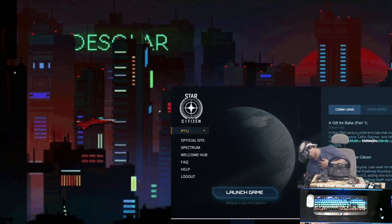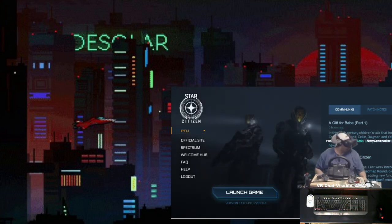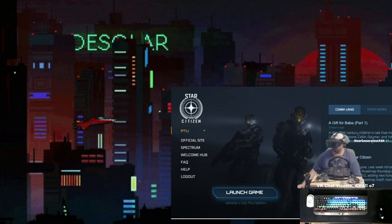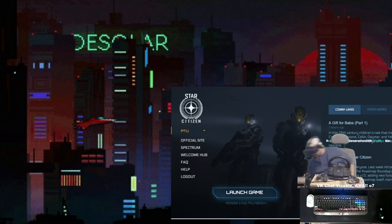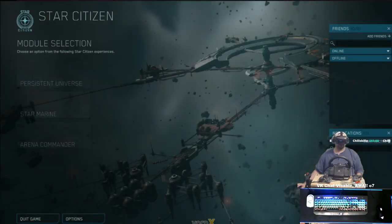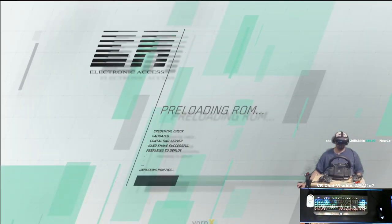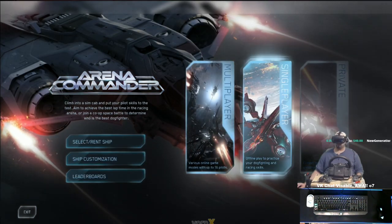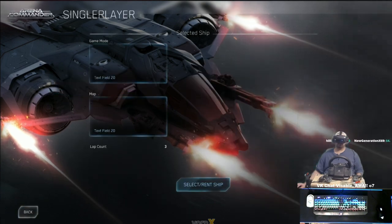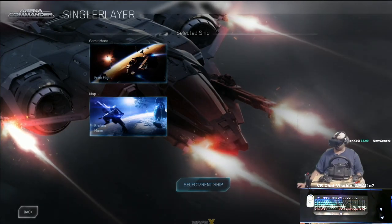Make sure the HOTAS is the only thing that's plugged in — we'll do the wheel after. With everything working, to start setting up the joystick we'll just immediately go over to Arena Commander single player and do free flight on Broken Moon.